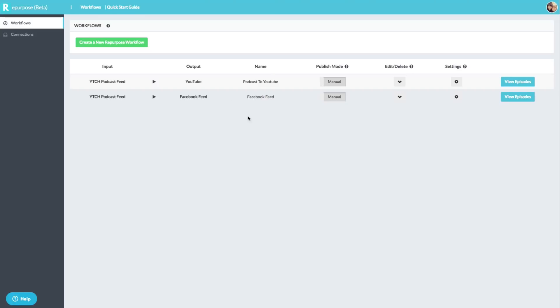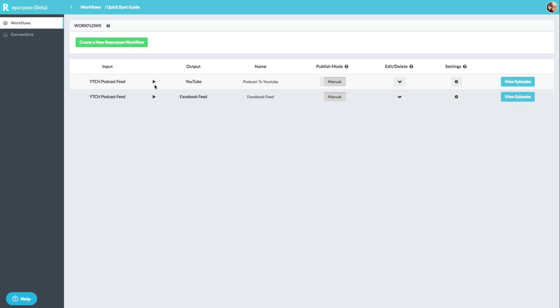So the way this works is you go and navigate over to repurpose.io. I actually have a link in the description of this video where you can get 25% off the price of this tool. It is so worth it guys. I promise you if you're a podcaster, it's always great to repurpose your content. So let's go ahead and dive into it.